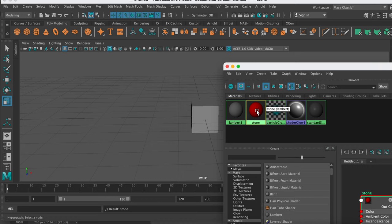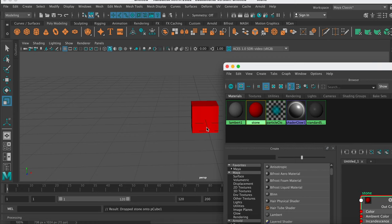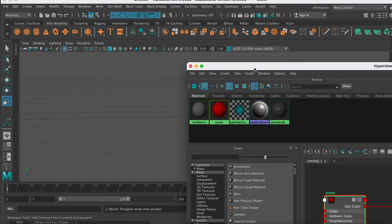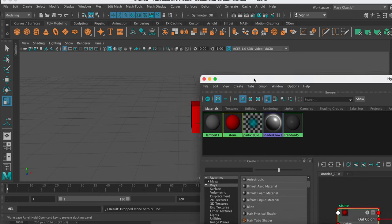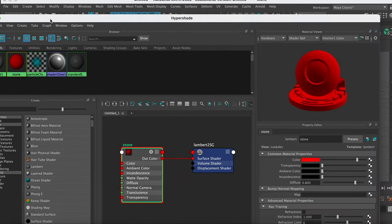Obviously it's going to be very flat, but if I hold down my middle mouse button and drag it onto the object, it will apply the material. So you can just use colors if you're going to keep it really simple.